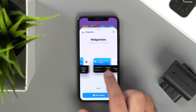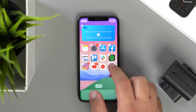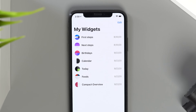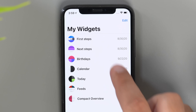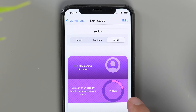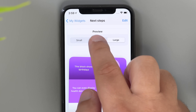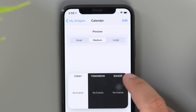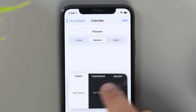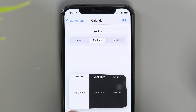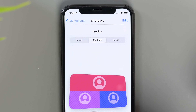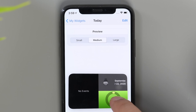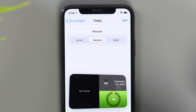Widgeridoo is another great widget option, though if you want to make any true custom changes to each widget it's going to cost a one-time purchase of $3.99. The app also gives you widgets for birthday reminders, calendars, a today view that displays multiple blocks of info, a newsfeed widget, and much more.